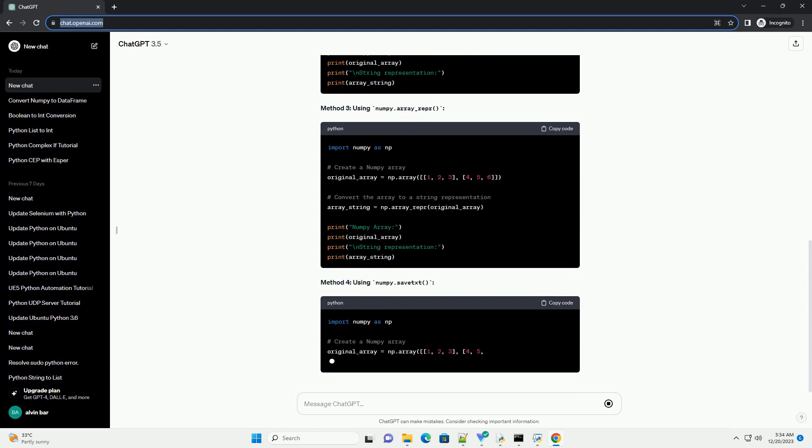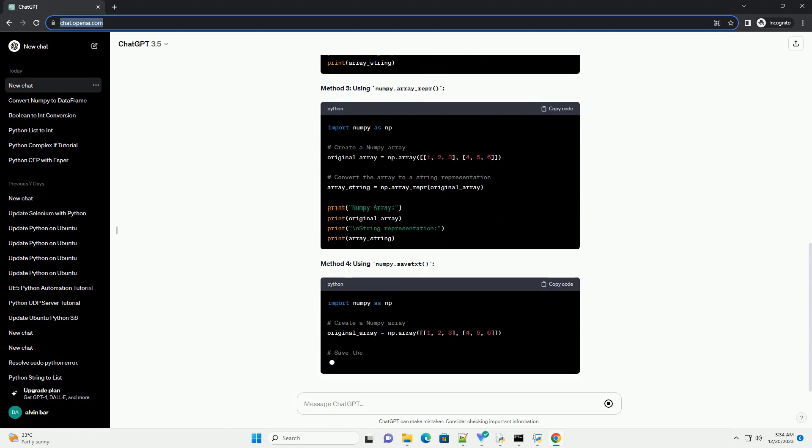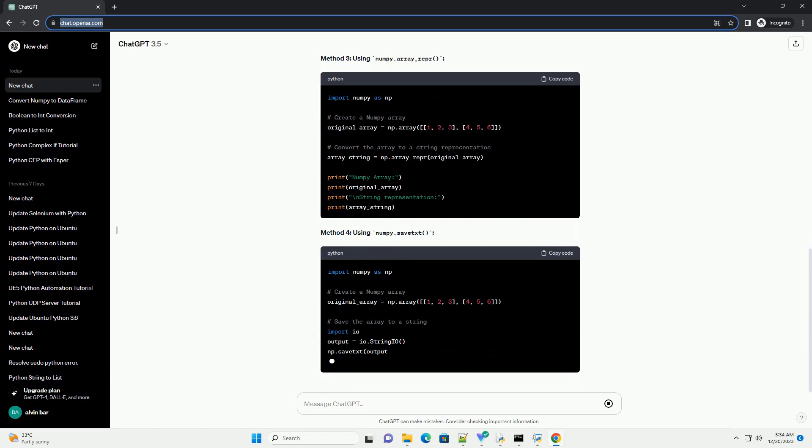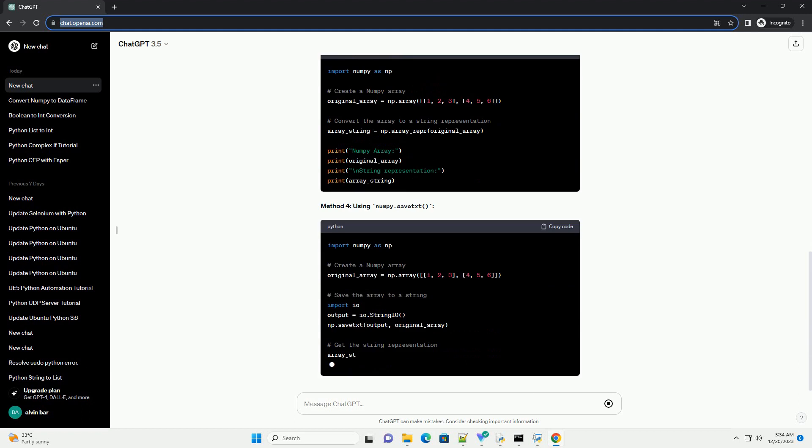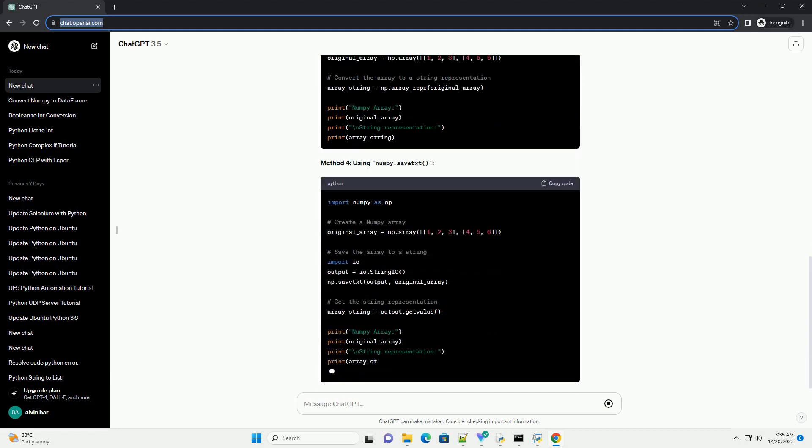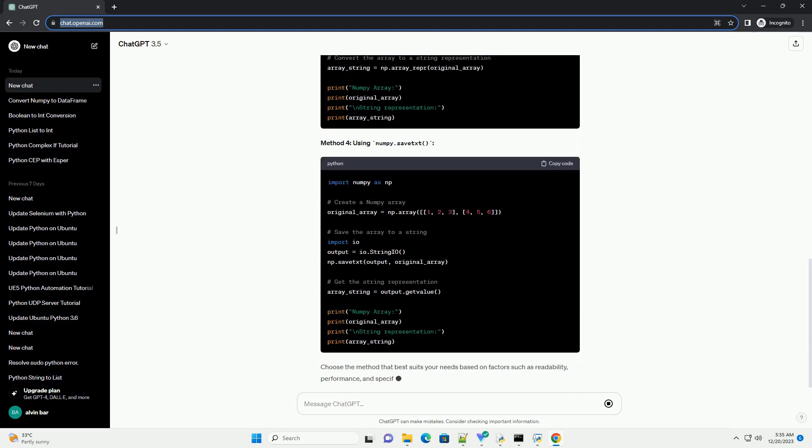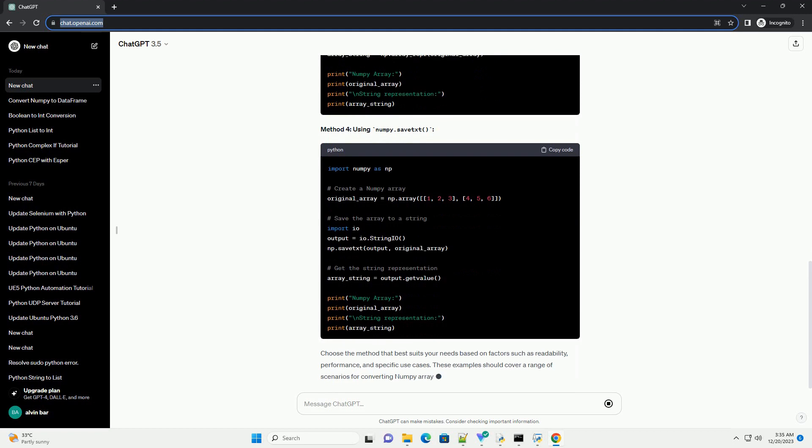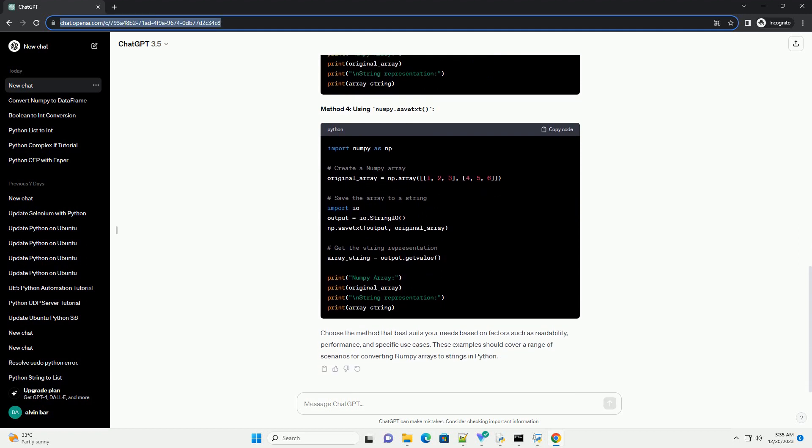Choose the method that best suits your needs based on factors such as readability, performance, and specific use cases. These examples should cover a range of scenarios for converting numpy arrays to strings in Python.